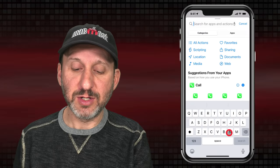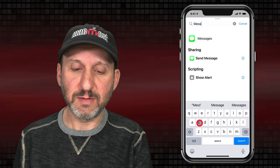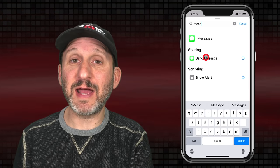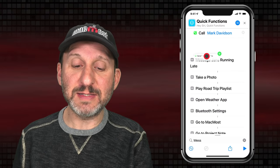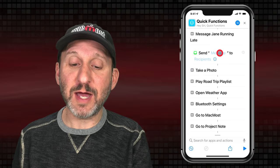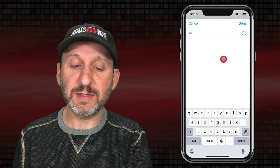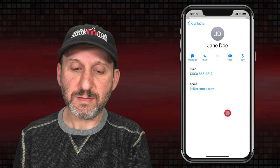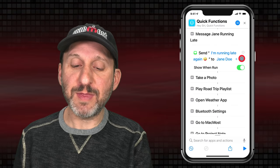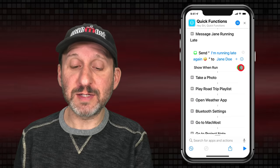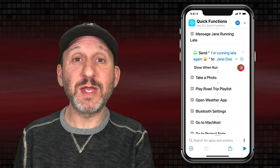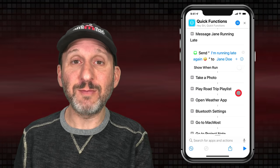The next one is for messaging. Let's search for Message and choose Send Message. This time, instead of just tapping to select, I'll tap and hold and drag it into place in the main list. I can type the message and then choose the recipient — you can type it or press the plus button. You can also add multiple recipients. If Show When Run is selected, it will open the Messages app and put the message in the conversation for you to send. If you turn this off, it will just send instantly.